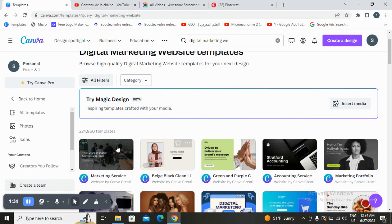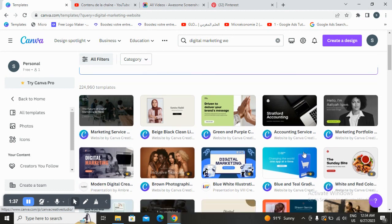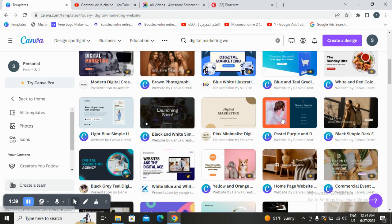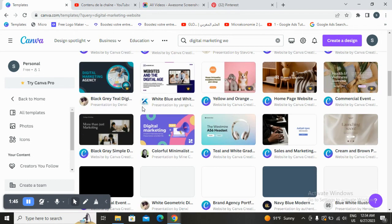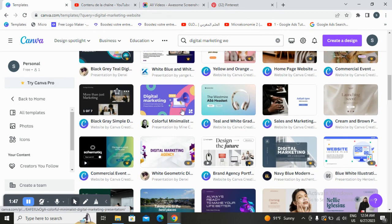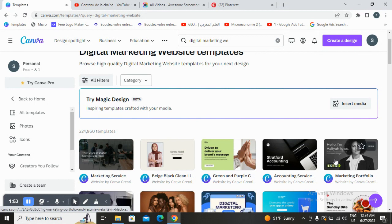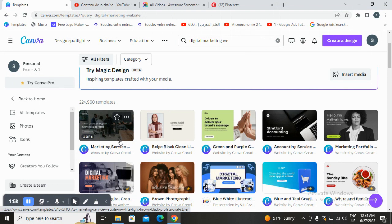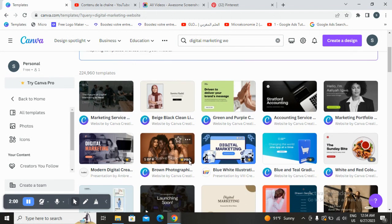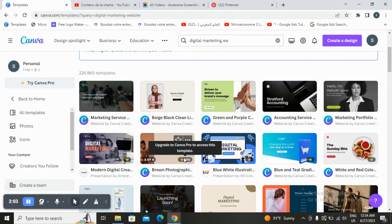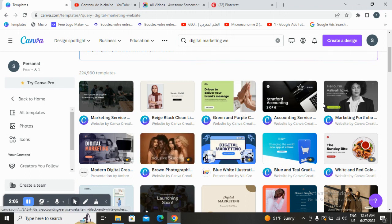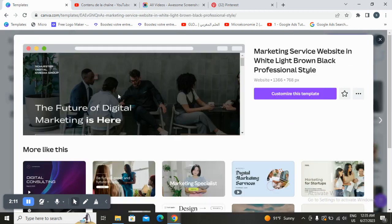Here we have the digital marketing websites results. You can choose from here and start customizing to your own theme or your own design. Let's choose one — there's this simple one which is free, and once you see a watermark it means you have to upgrade to Canva Pro to access those templates.